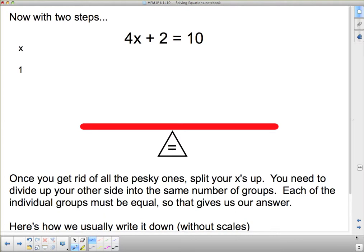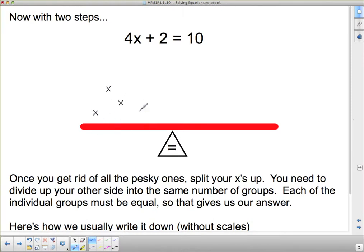Now, what about with two steps? Let's take a look at this. I'm just going to write in the x's here. This side has an x, and another x, and another x, and another x, and then it's got two 1's. And this side has ten 1's.